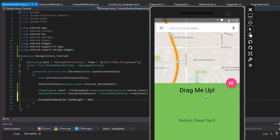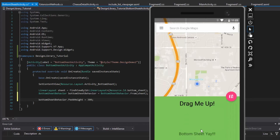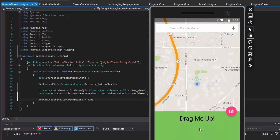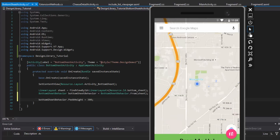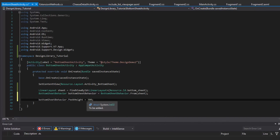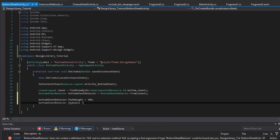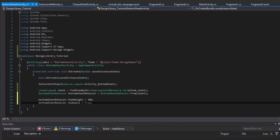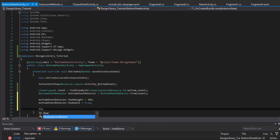The next thing we're going to set is whether it is hideable or not. The peek height is where it sort of rests. We can give it another property called hideable — whether or not we can actually hide it. If we leave the default, it will only go down as far as this peek height and that's it.